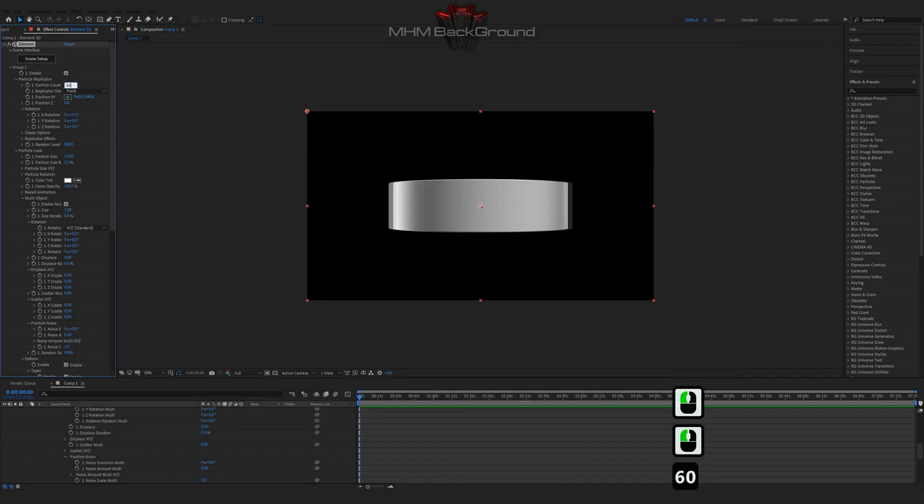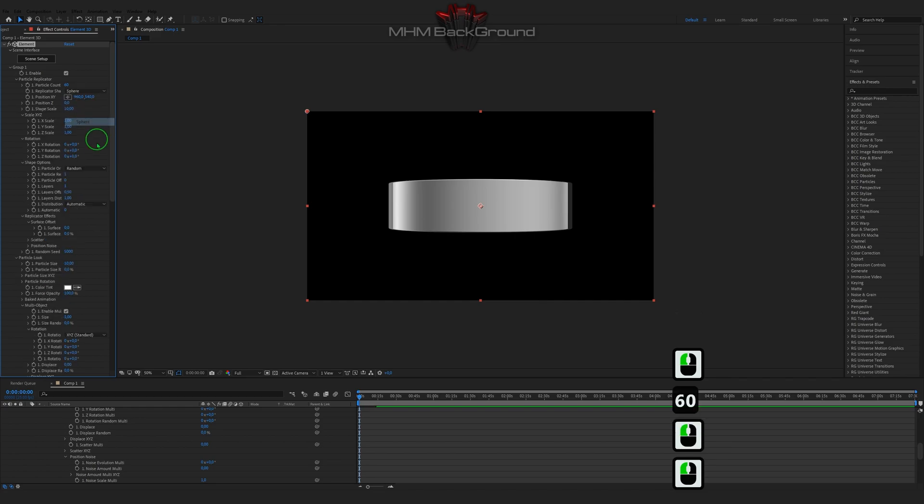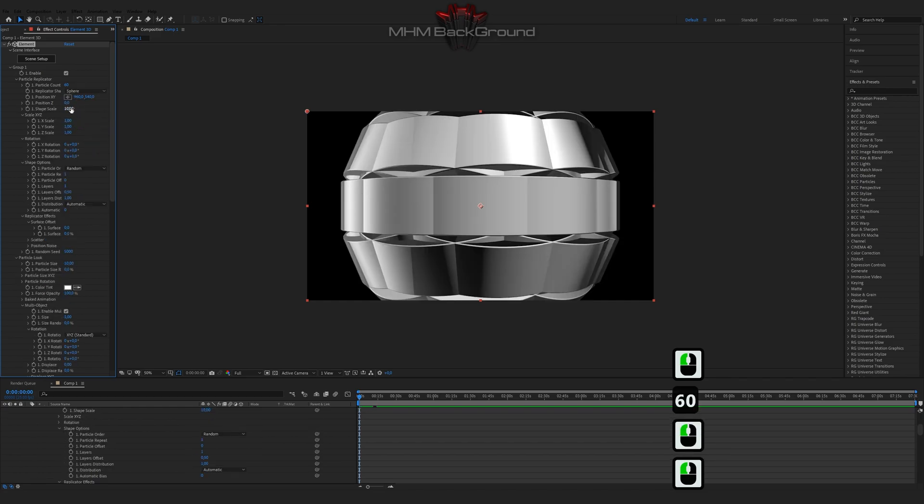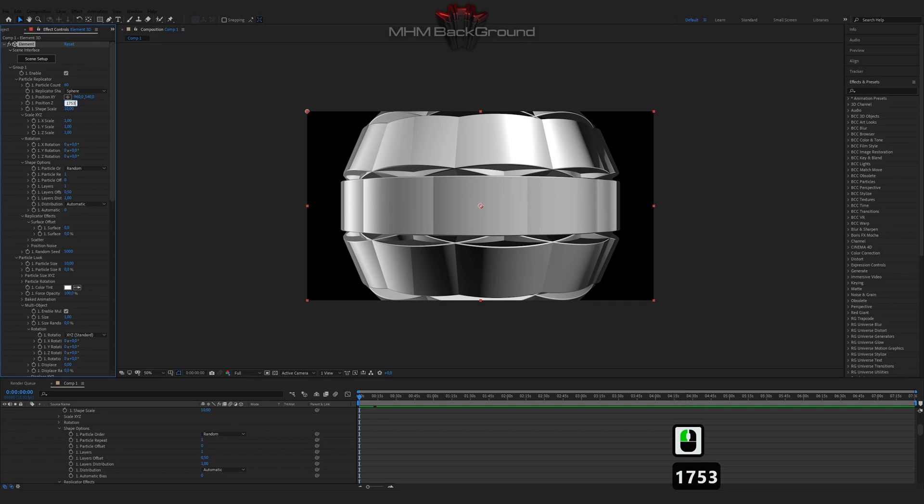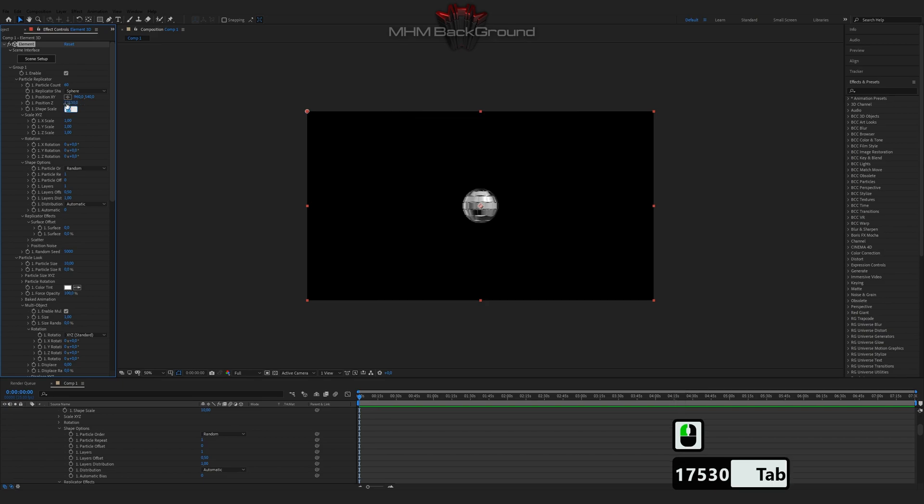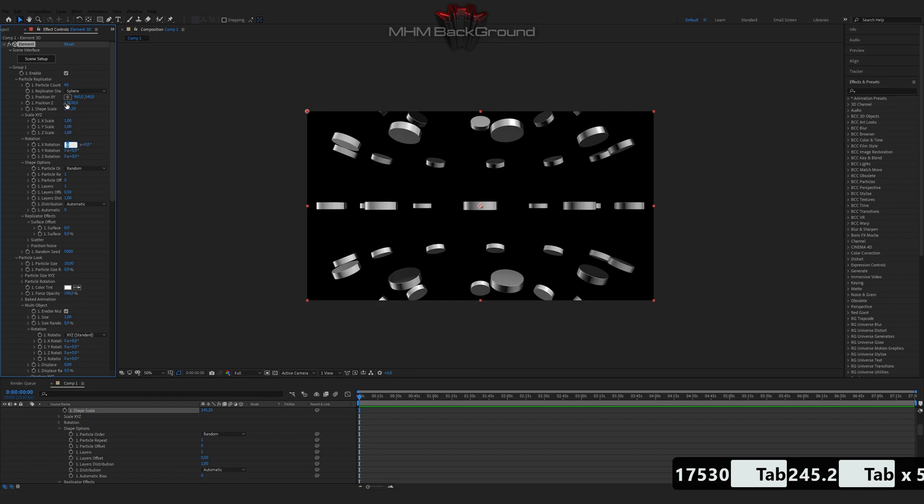On my second channel MHM Footage, you can download ready-to-use footage and use it in your videos. But I strongly ask you to specify the original footage owner. You can even monetize your videos.